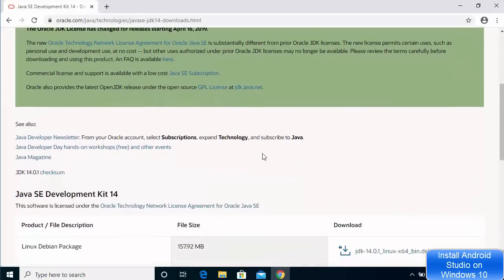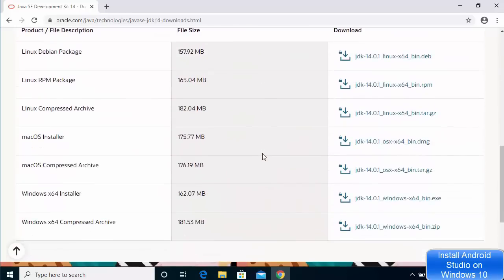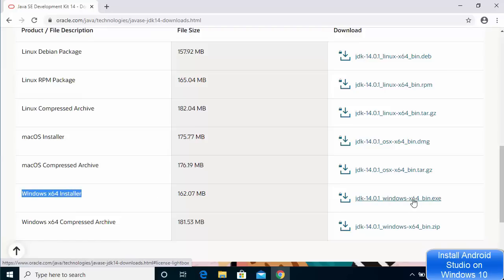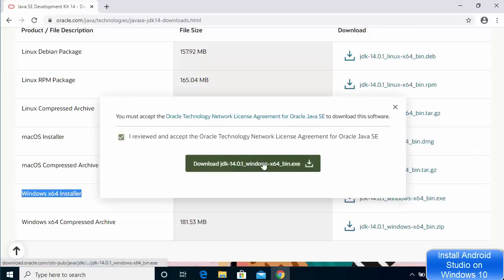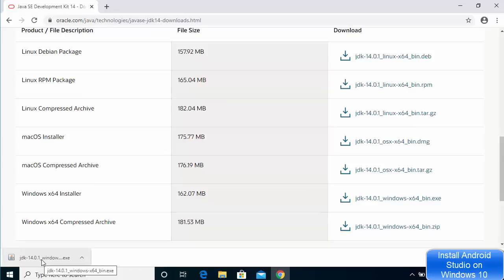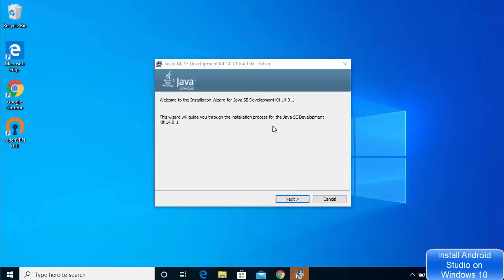Clicking JDK download opens a new web page. Here you need to scroll down and locate the Windows operating system executable file. You can see Windows x64 installer — we will choose this one. This is the executable file for Java 14. Just click on this link to start the download. In between you will be asked to check a checkbox and then click the download button.